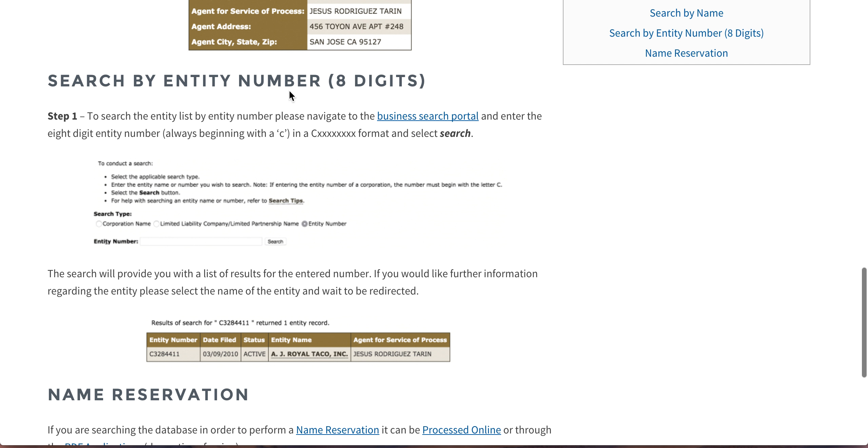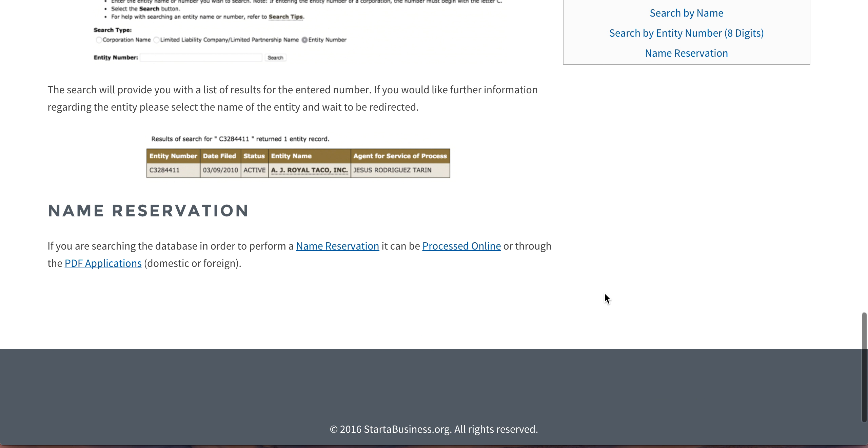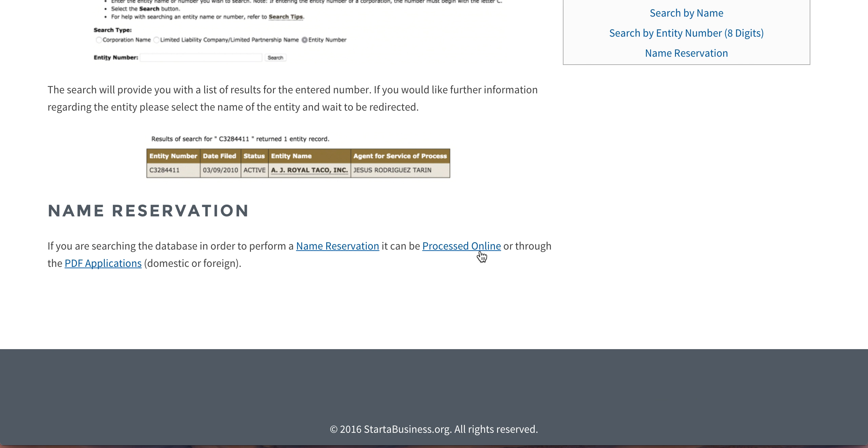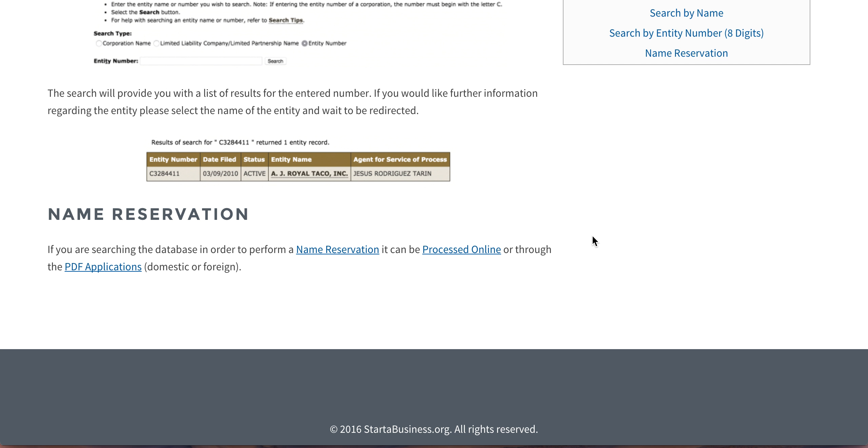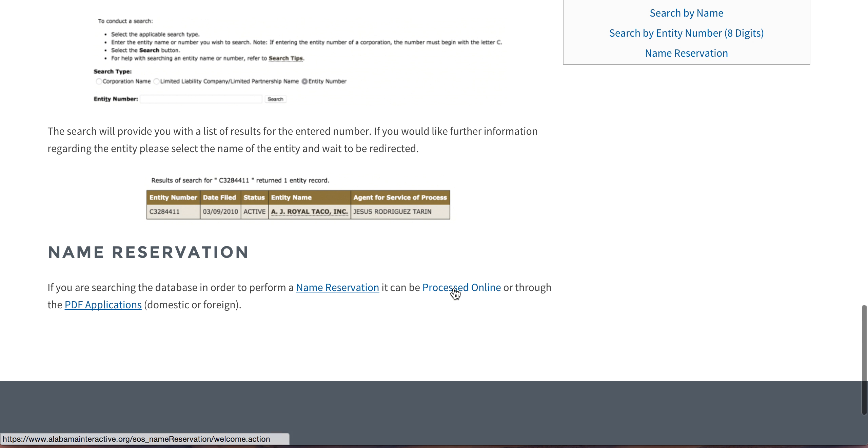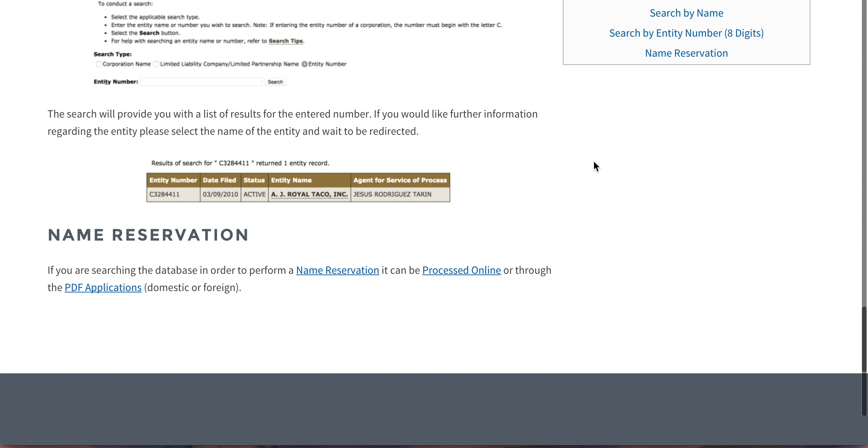You can also search by entity number. This is all just what I showed you before. So as I mentioned, for name reservation, there is a whole process for that that is available on our site as well. Thank you.